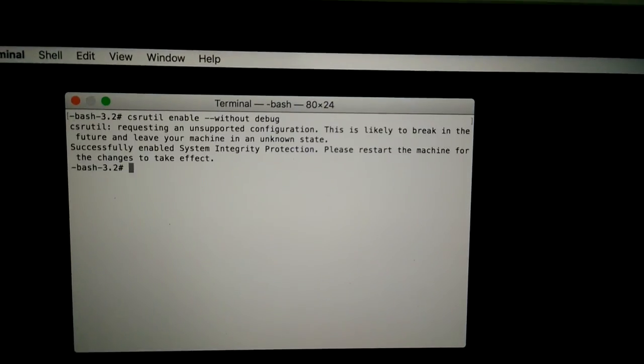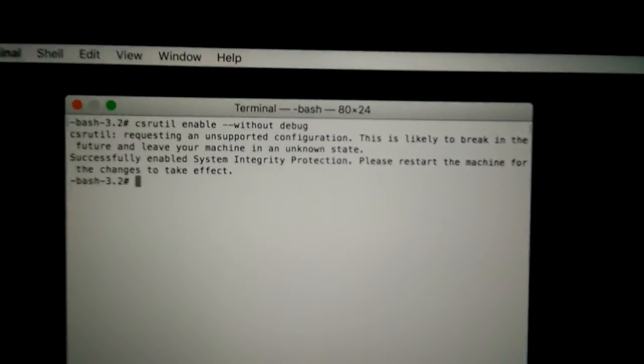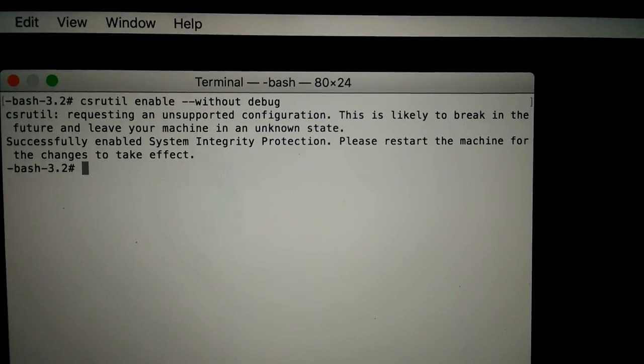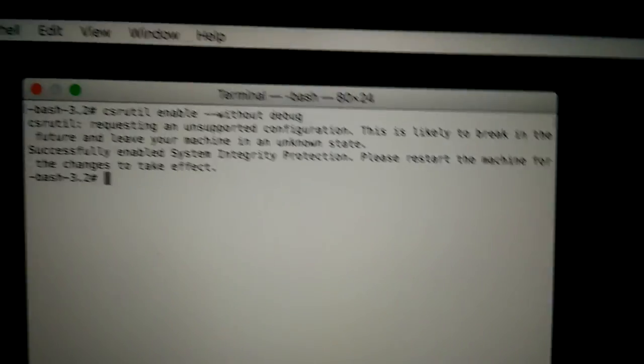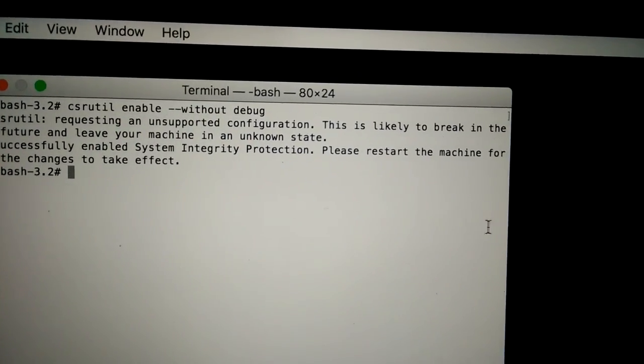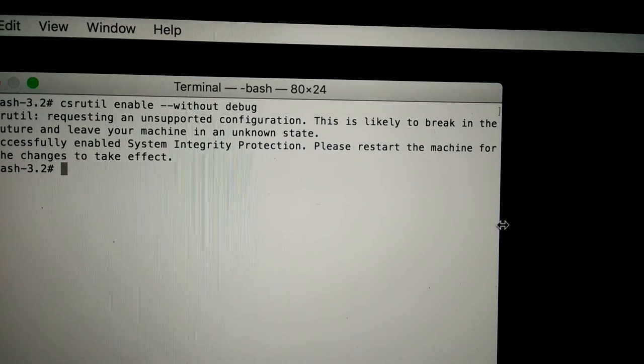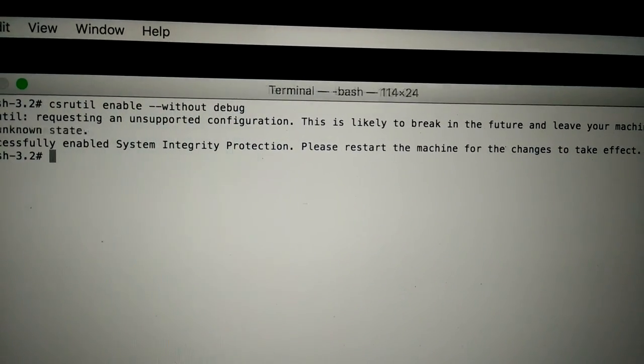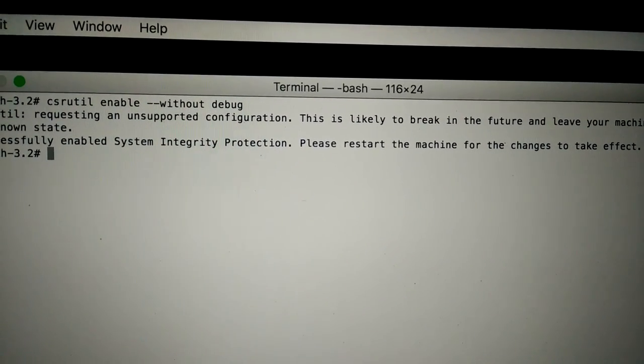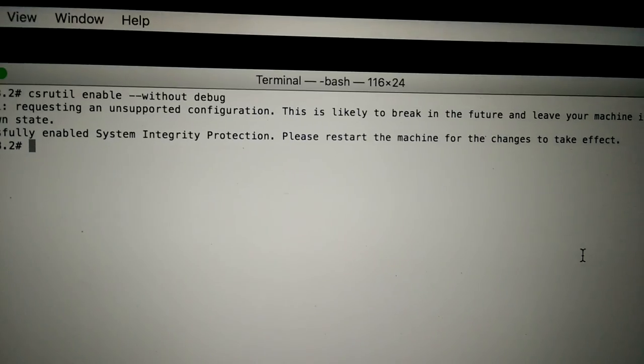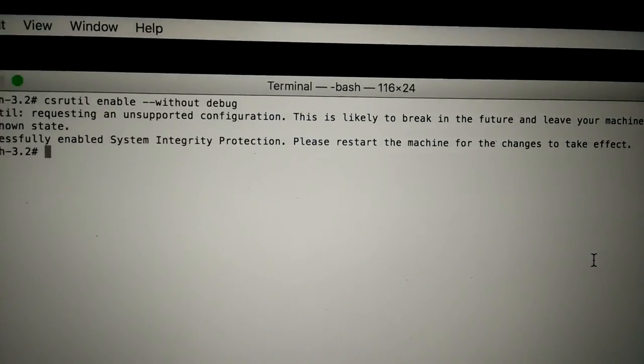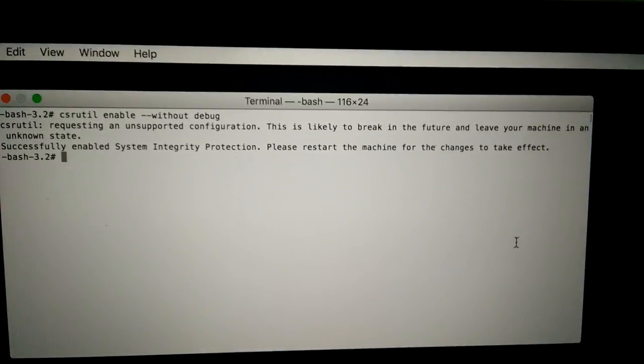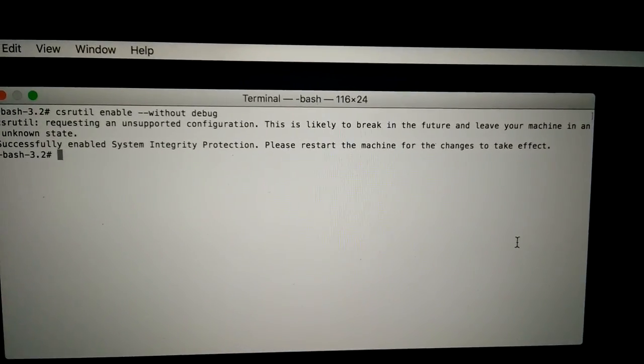And press return, and then you will see a message like this: 'Requesting an unsupported configuration. This will break in future, leave your machine in an unknown state. Successfully enabled.'